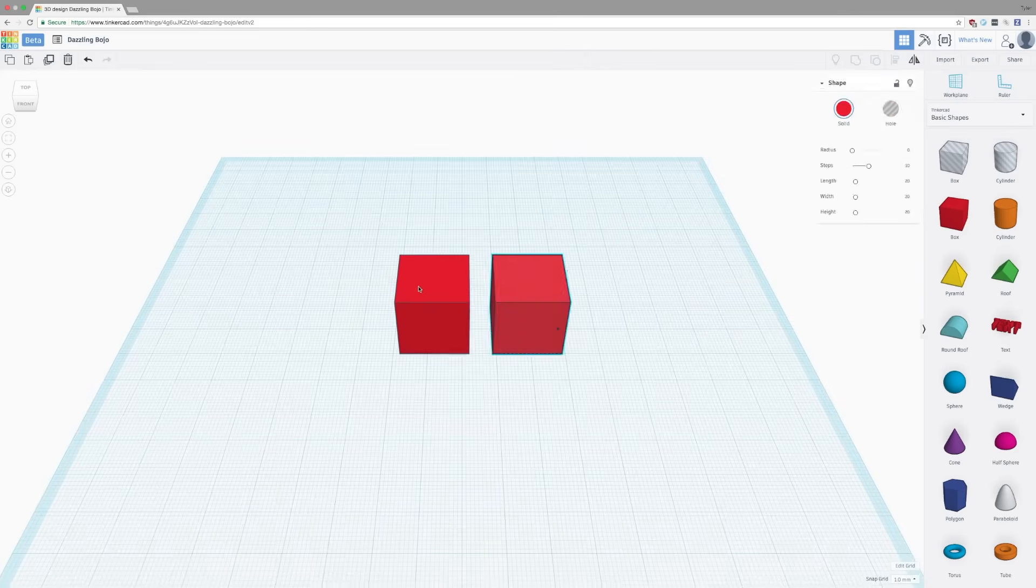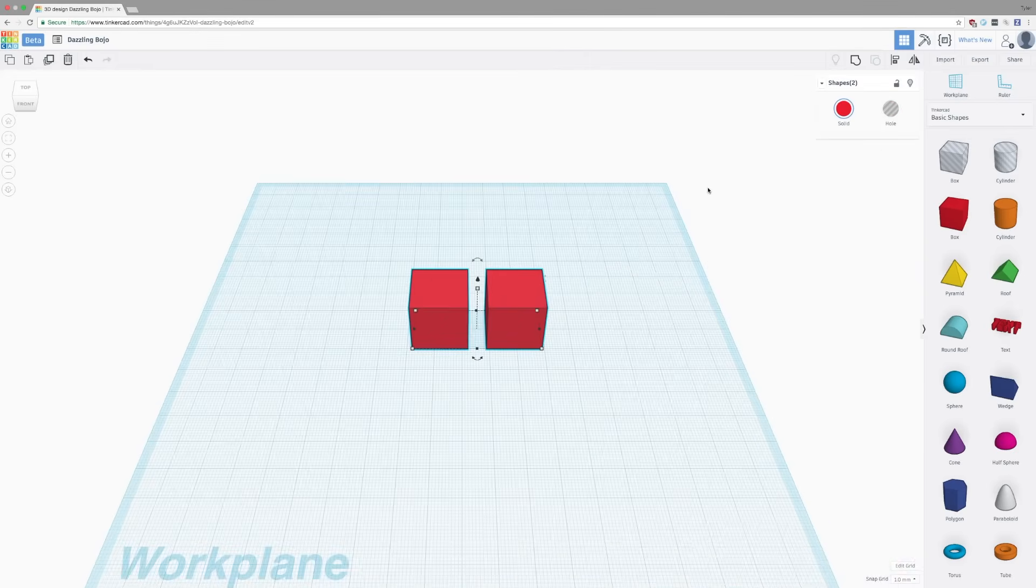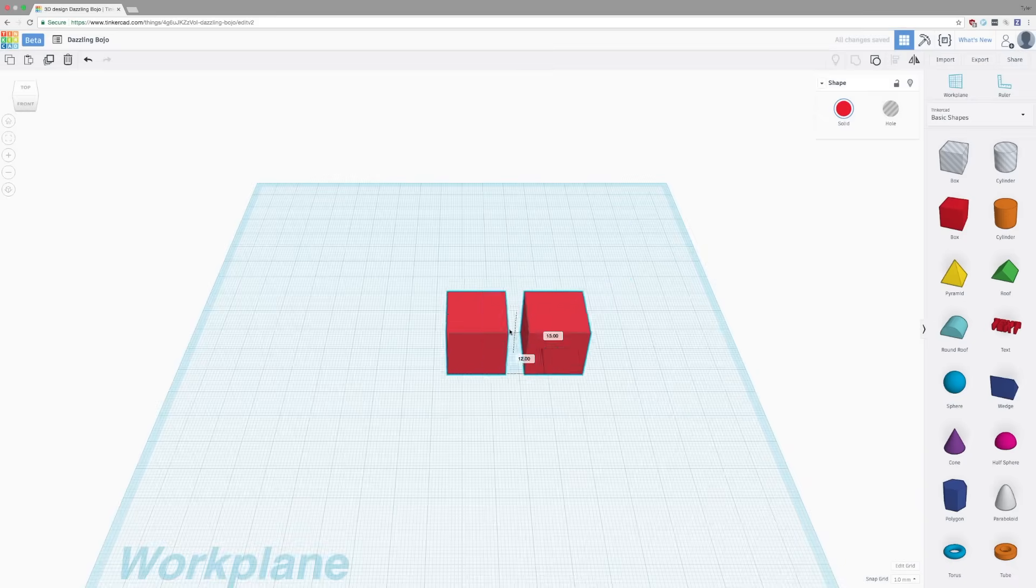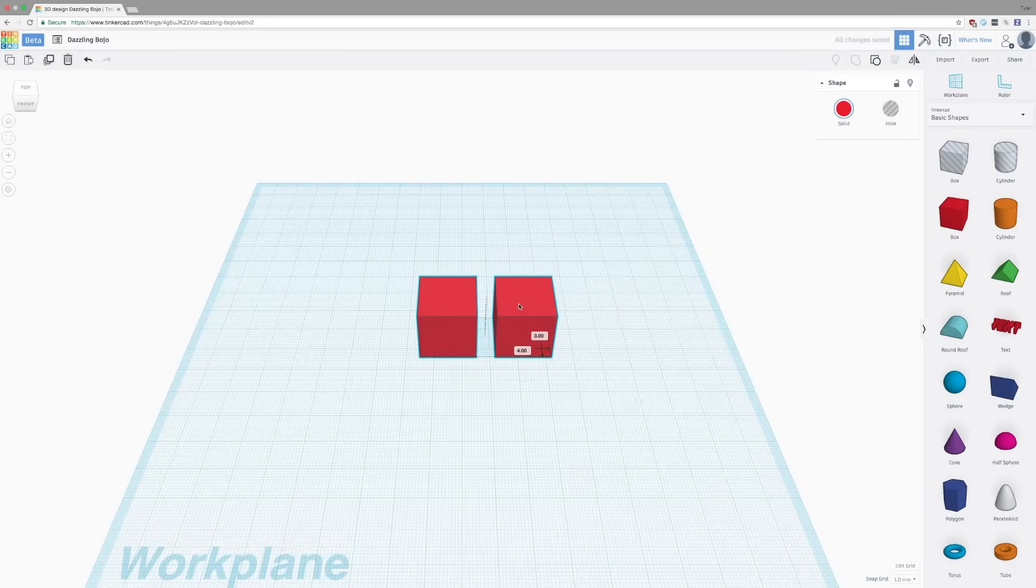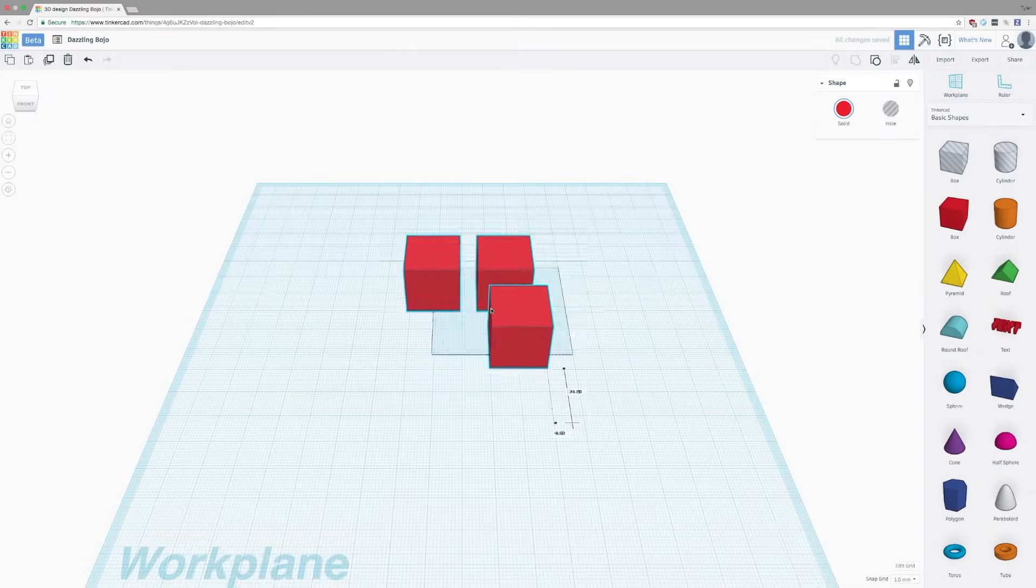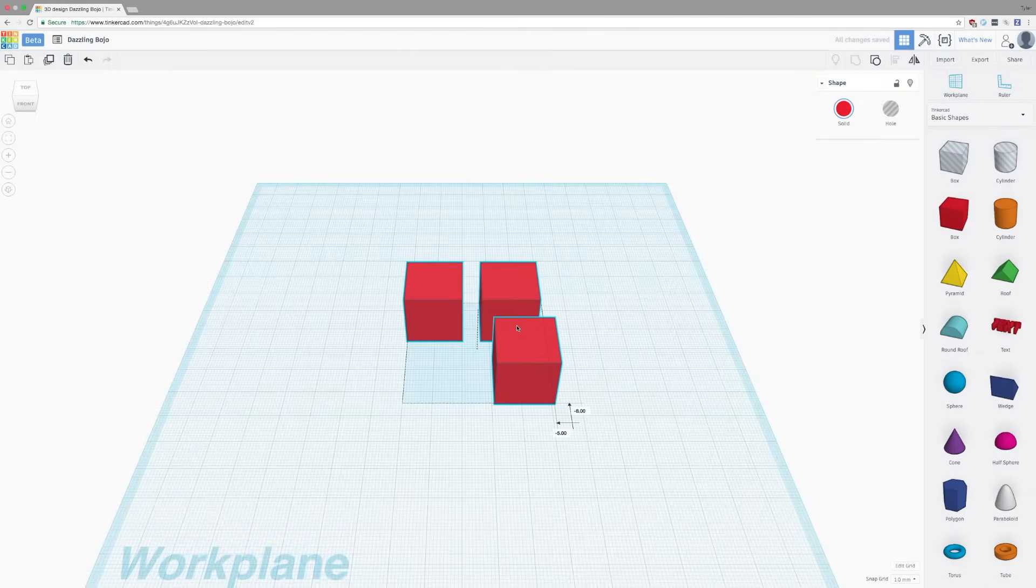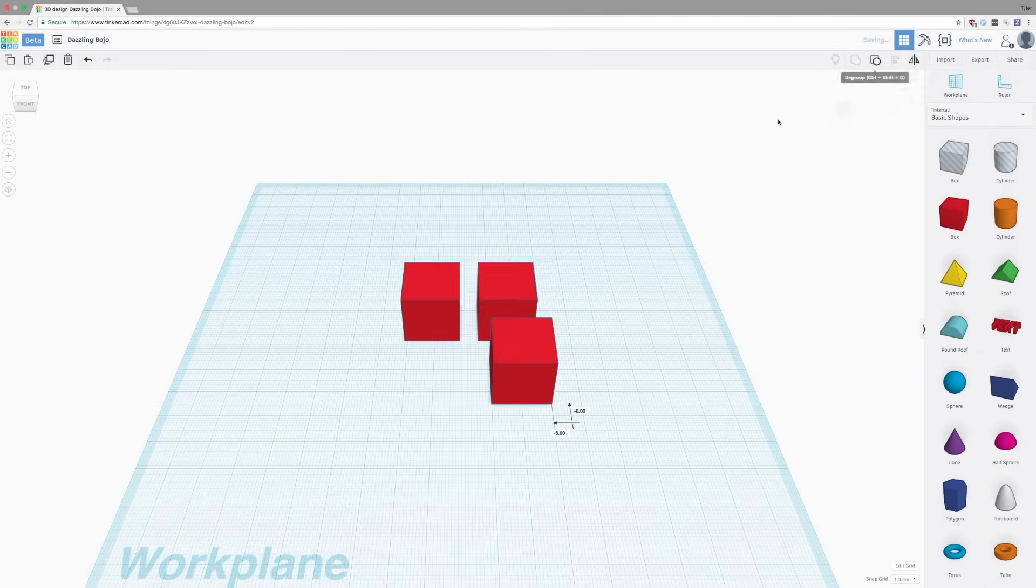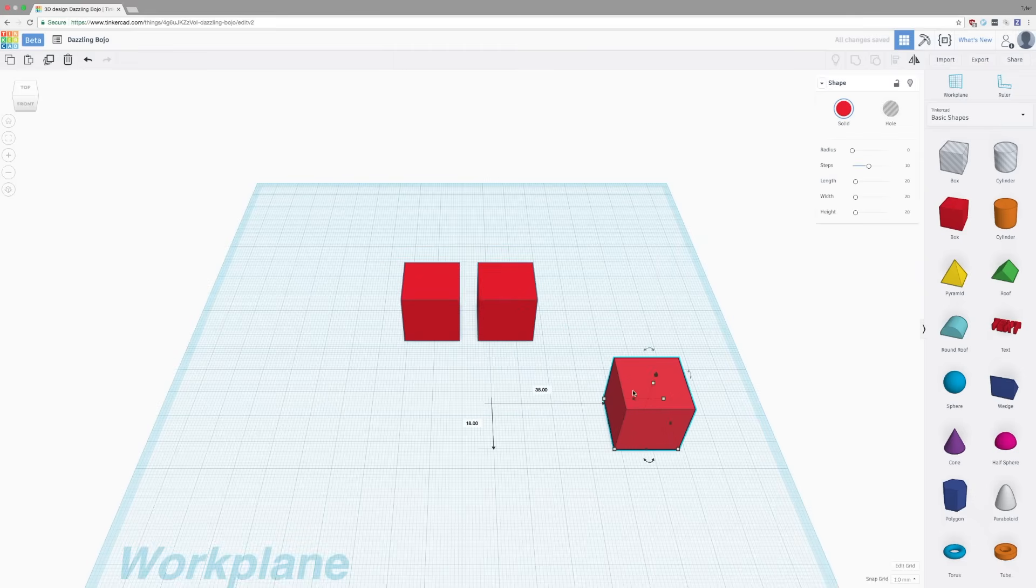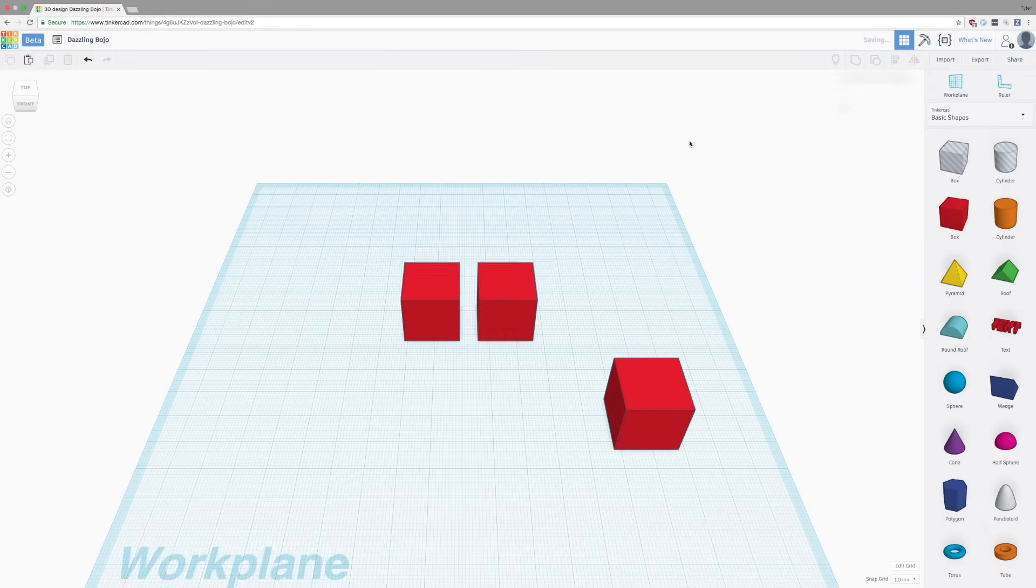If you select multiple objects and then click group in the upper right, you will group them and be able to move and manipulate them together. You can also group a single object and another group together and manipulate them all as well. But then, if you ungroup them, it will sequentially ungroup them. So the first box will be removed from the group. And if we go and select the two and ungroup again, we will ungroup those separately as well.